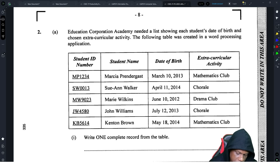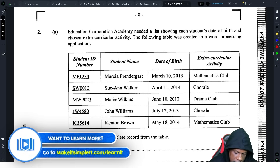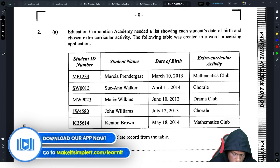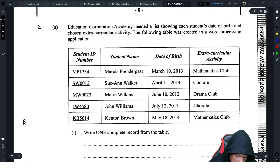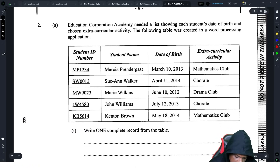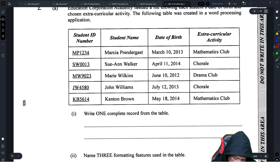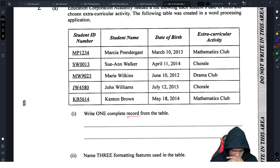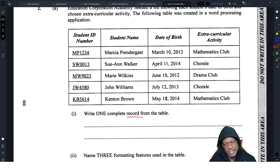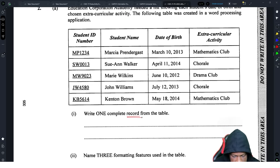An education corporation agency needed a list showing each student's date of birth and chosen extracurricular activity. The following table was created in a word processing application. The first part asks: state one complete record for the table. Even though a word processor is not the ideal tool to build a database, it is still able to give you a record.